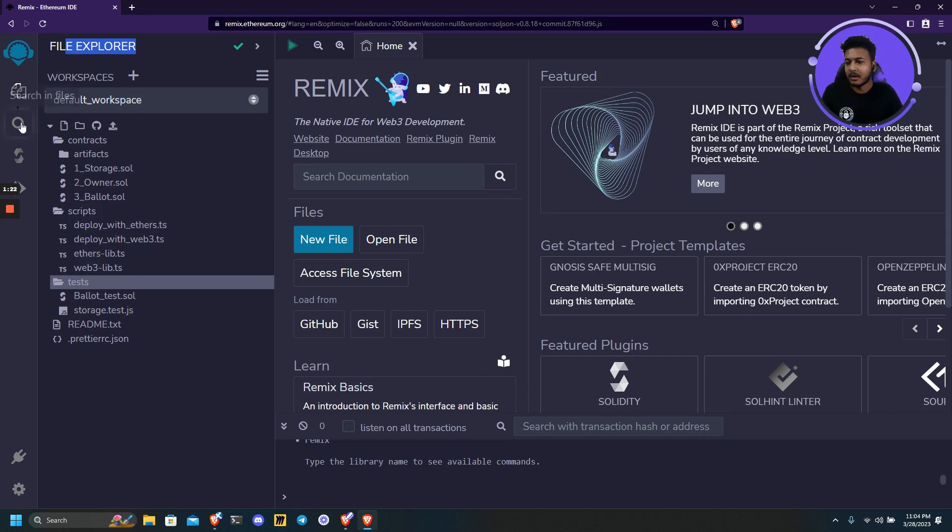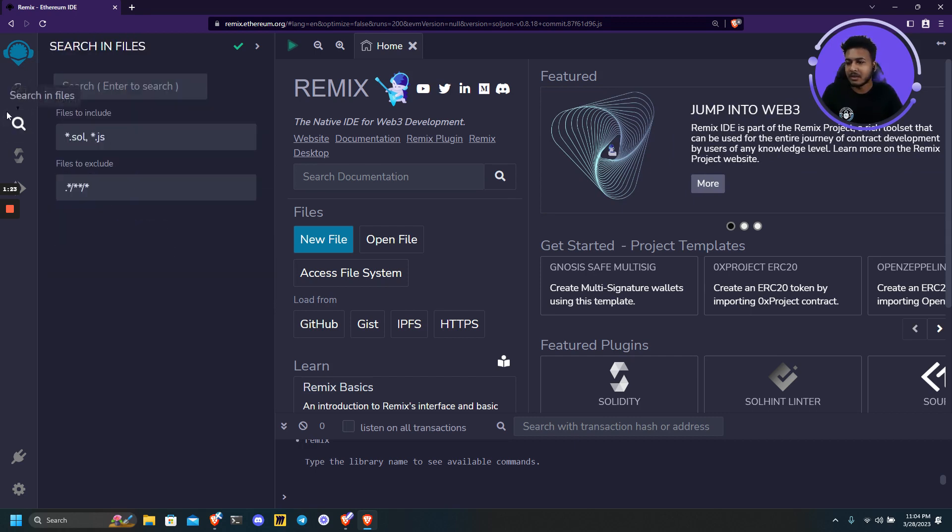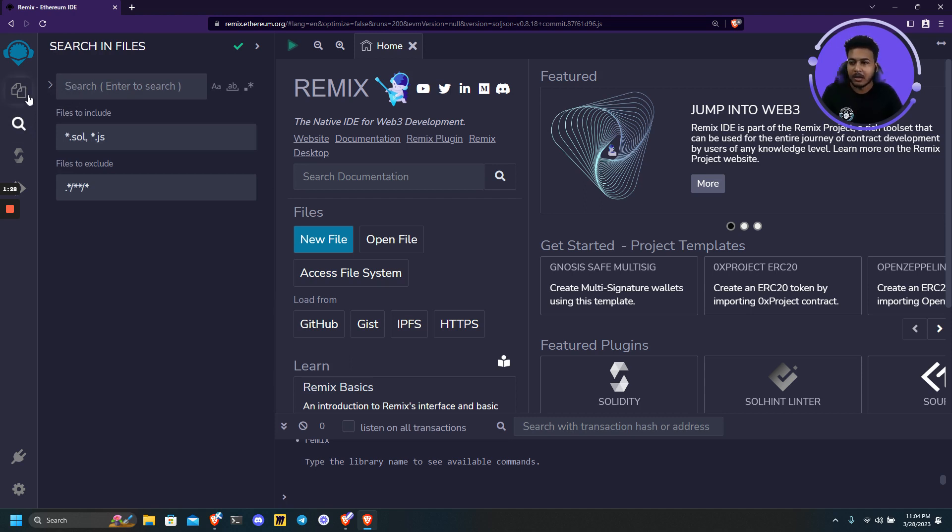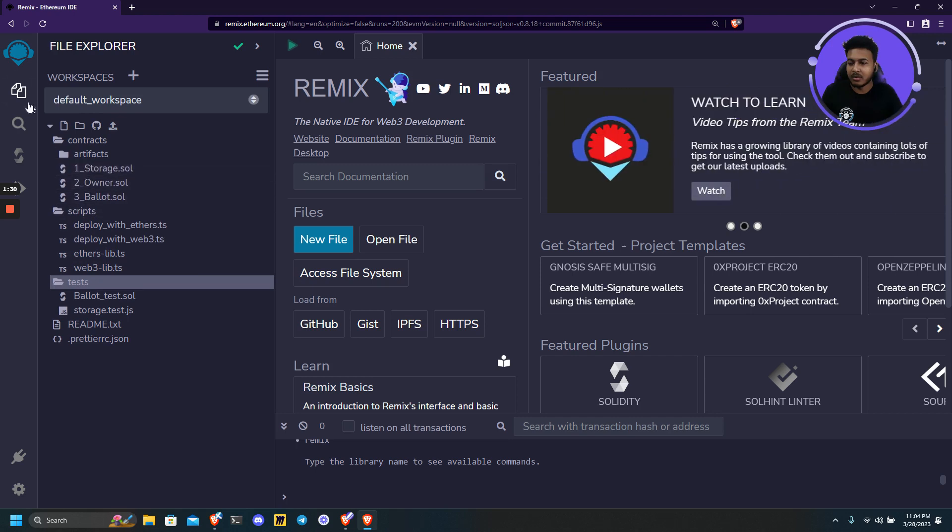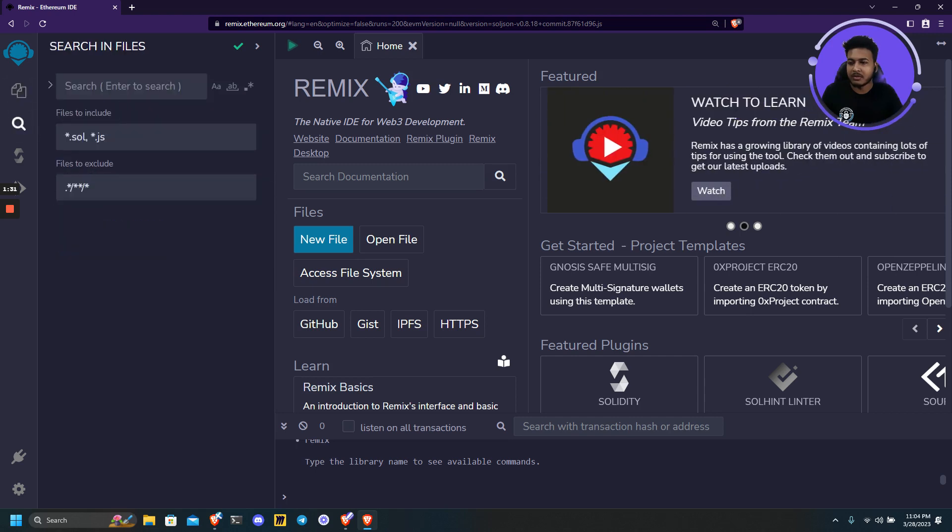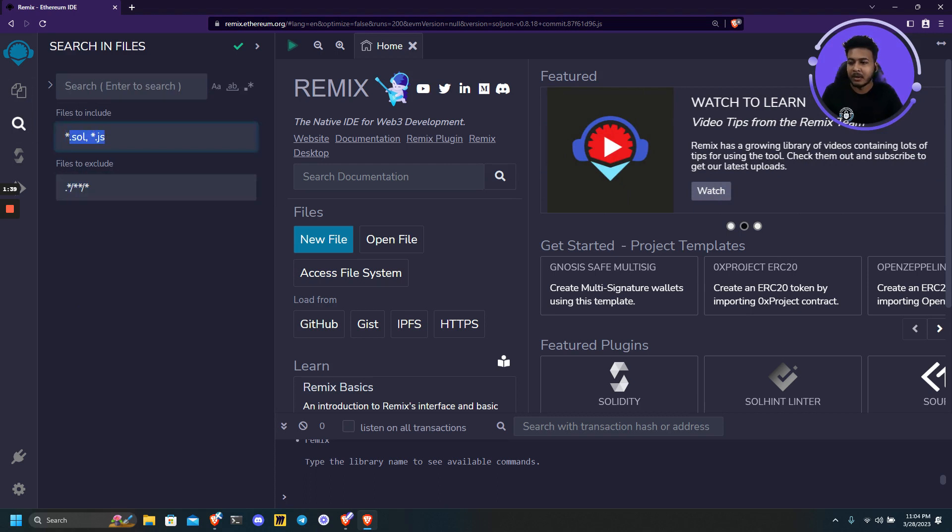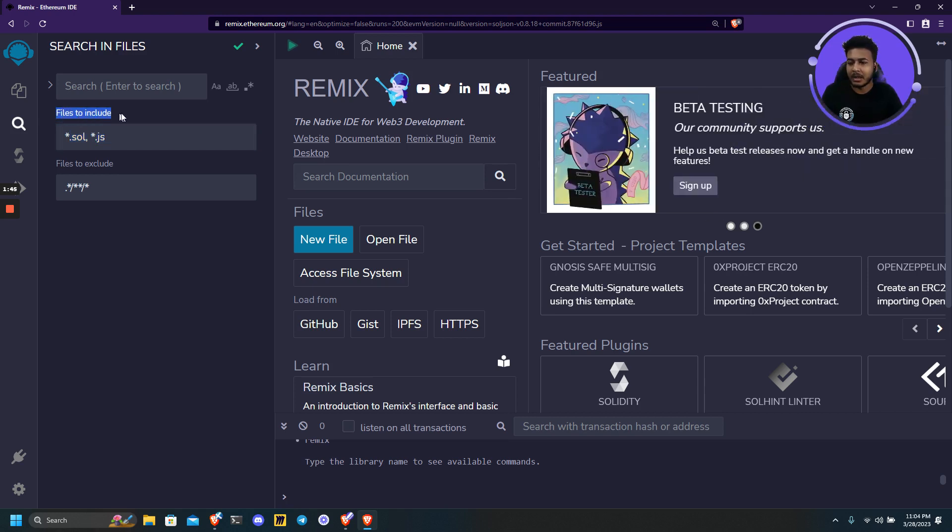Next we have a search file which we can use to search anything in the whole File Explorer. So if you want to search for a particular function, we can simply search here and we can add some customization using Regex and filters. It can be very useful to find some items.